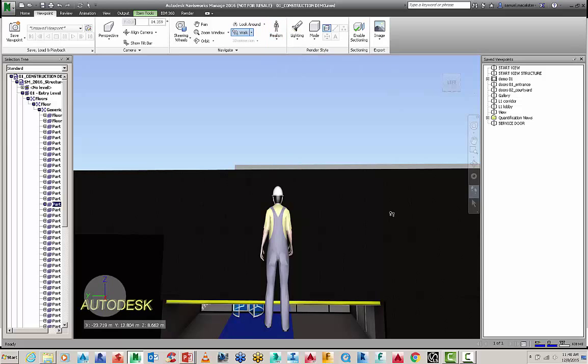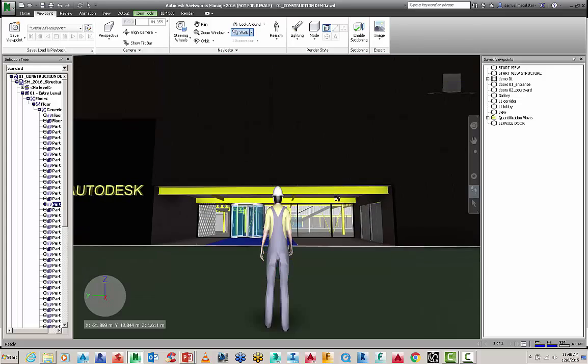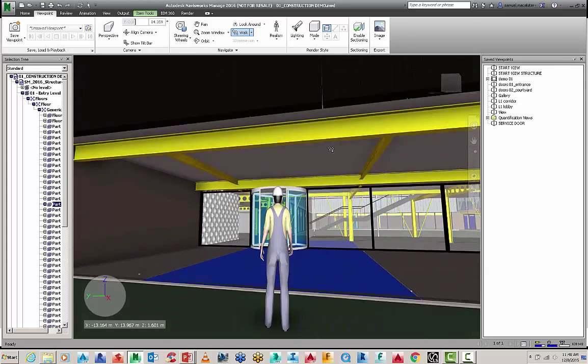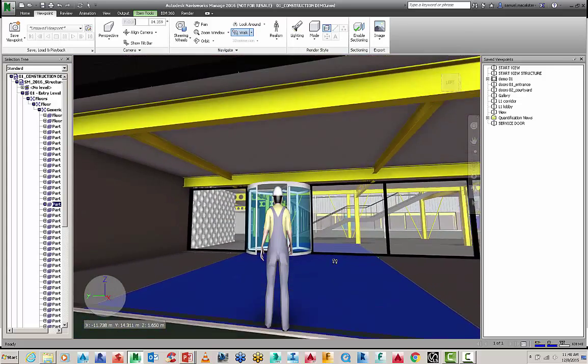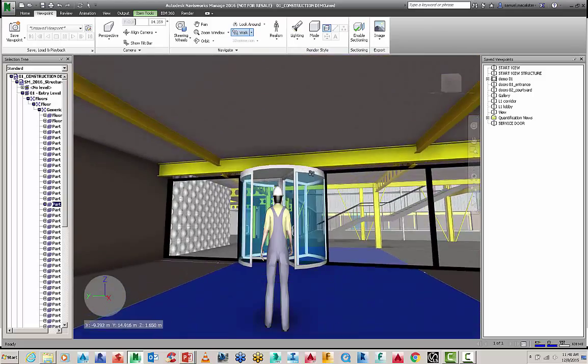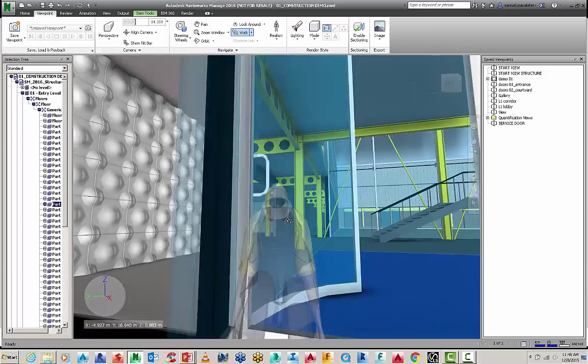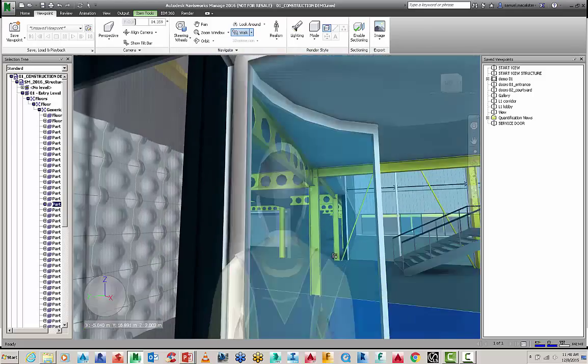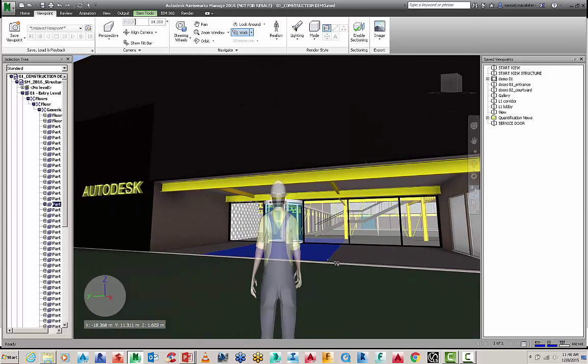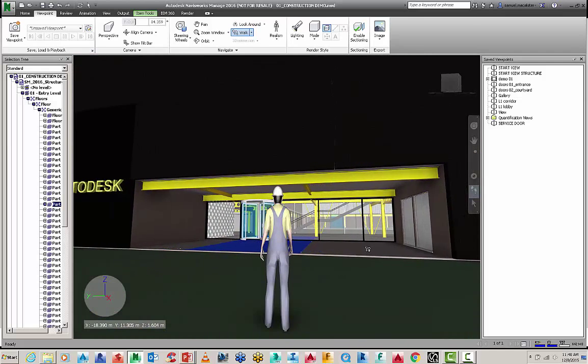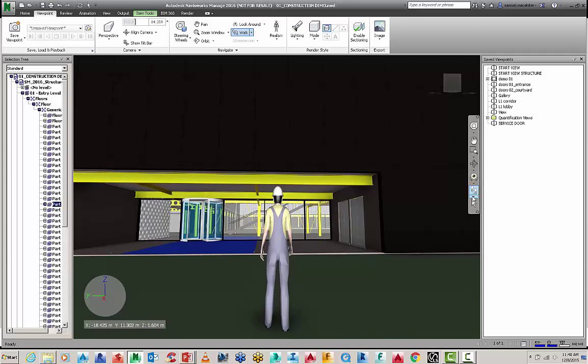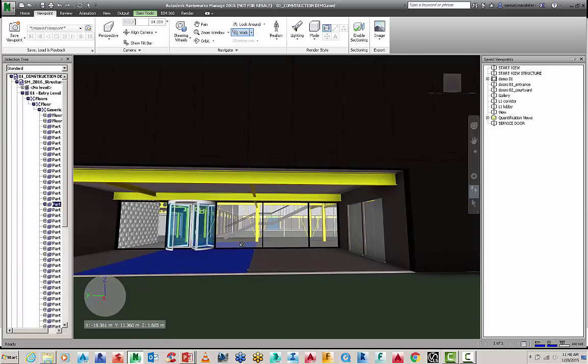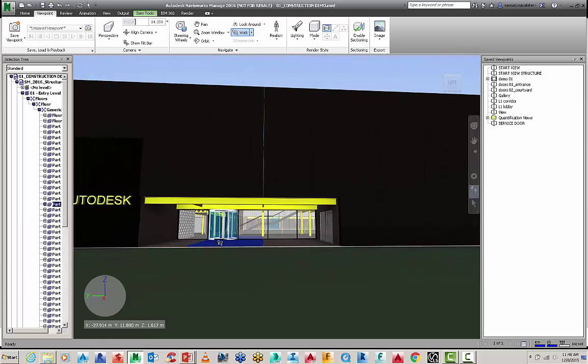And we're just going to go forward a little bit. And now the person is walking with gravity on. And when we go up to those doors, they're not going to go through it. You can see they're trapped in the turnstile there. So we're going to just move out of there. So that's essentially turning on your avatar to navigate around the model. Now, I do want to move out of third person, but I do want to keep on the collision and gravity of the model.